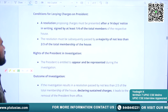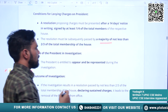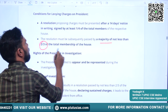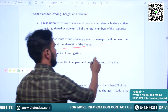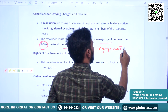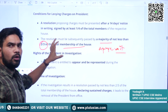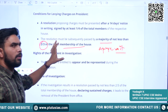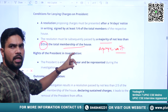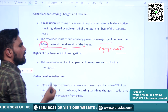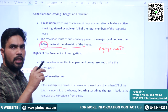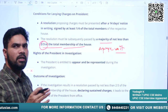After introducing the resolution, for it to be successfully passed, two-thirds of the total membership of that particular house must approve it. If fewer than two-thirds approve, the resolution is declared not passed. Once two-thirds of the total membership approve, the resolution is deemed passed and the President will be impeached.